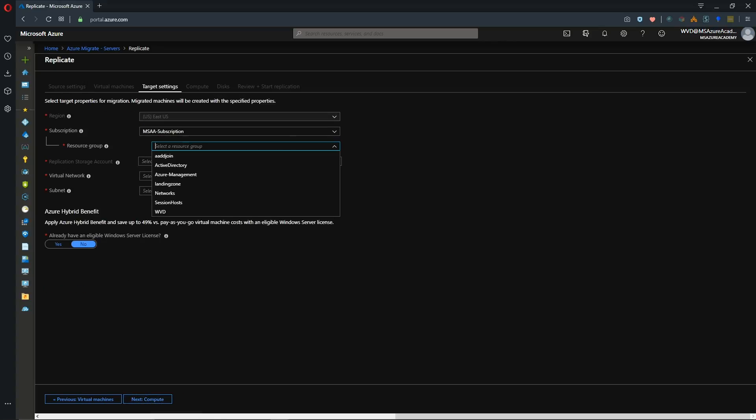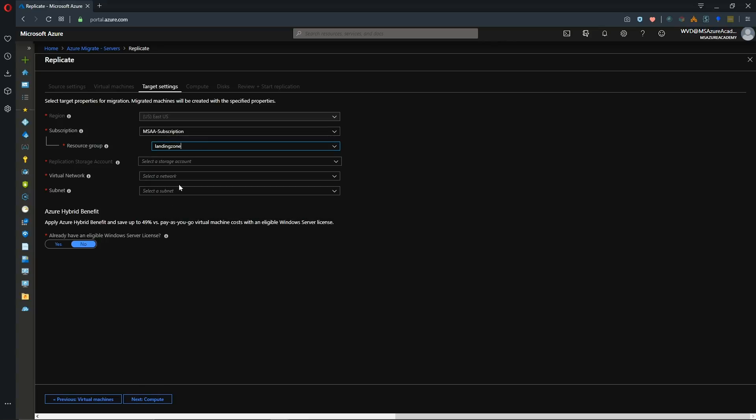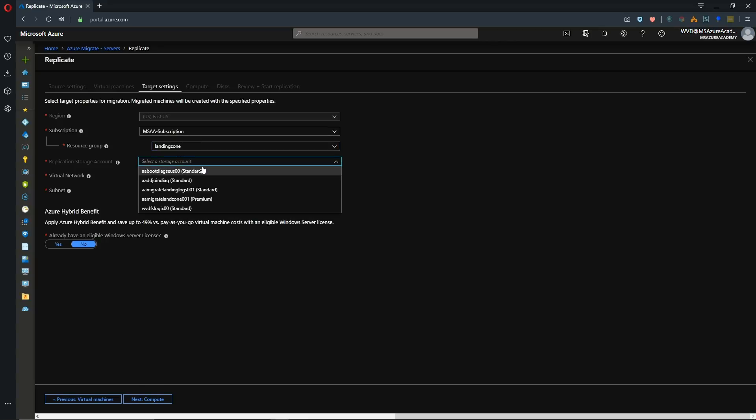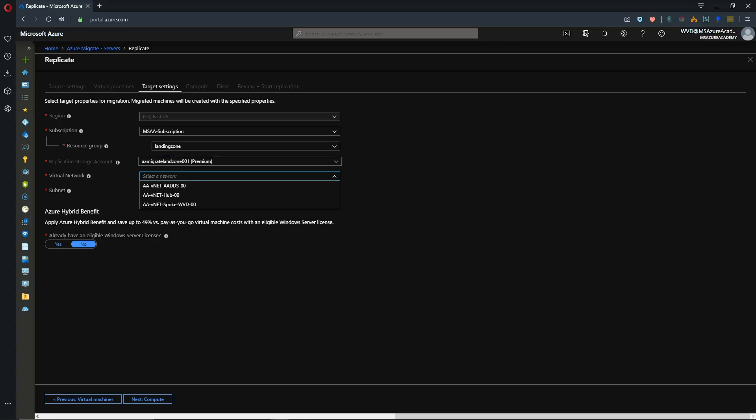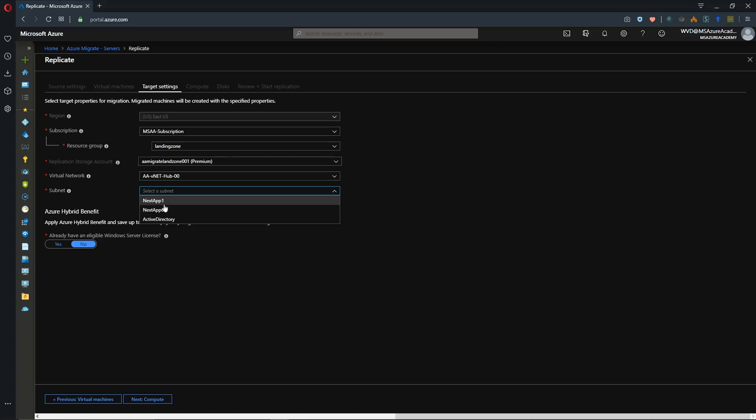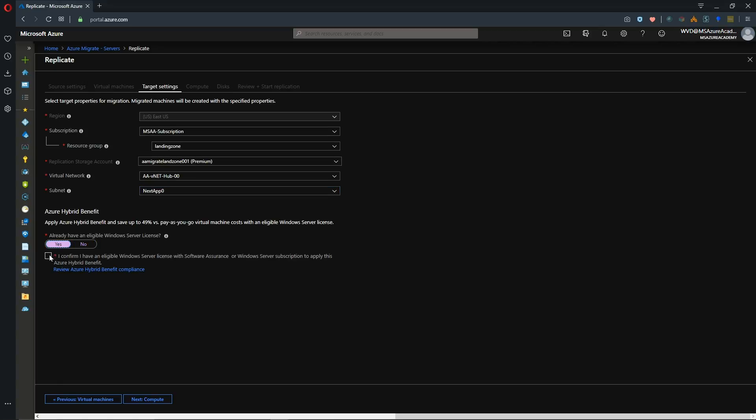And then we'll select our resource group to migrate these into. And I'll go to my landing zone and I'll choose a storage account here for the replication data. And I've got one here for AA Migrate landing zone. And then for our virtual network I'll be putting them in my hub. And then I'll be putting them in next app zero. And I will be using the Azure hybrid use benefit which you can do if you have software assurance.